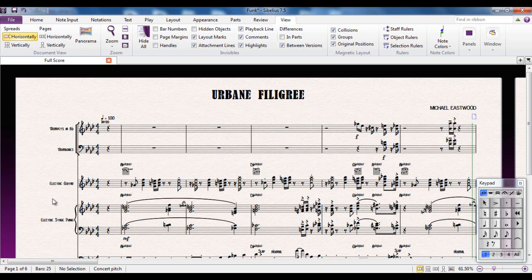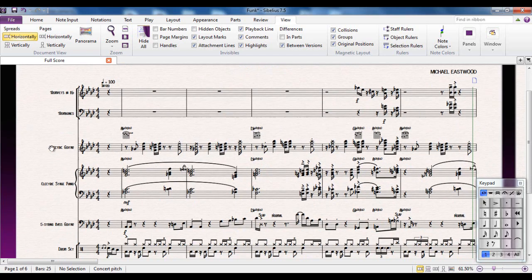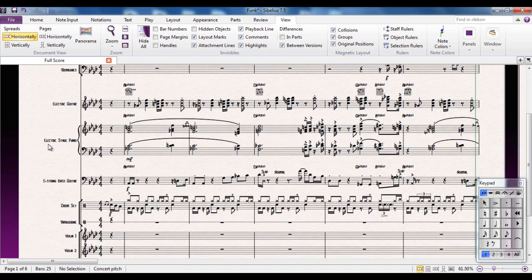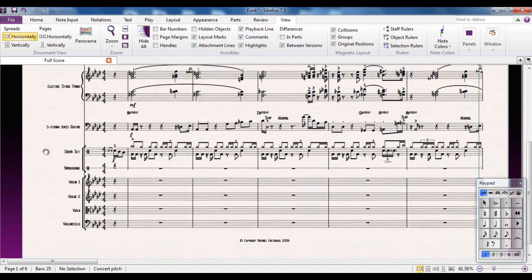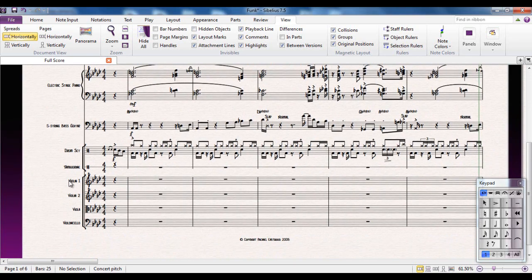We're going to have a look at that shortly. The file I'm going to use for this is one of the demo files that comes with Sibelius and is written for trumpets and trombones, guitars, stage piano, bass guitar, drum set, tambourine and a string section.